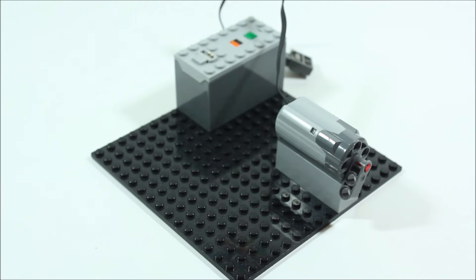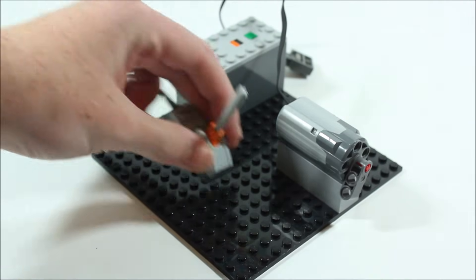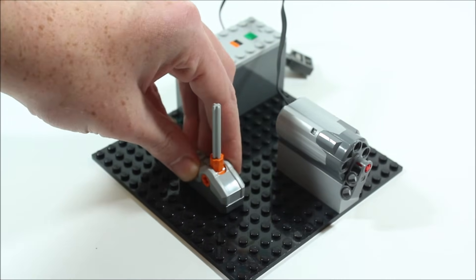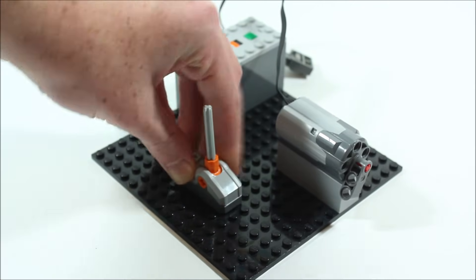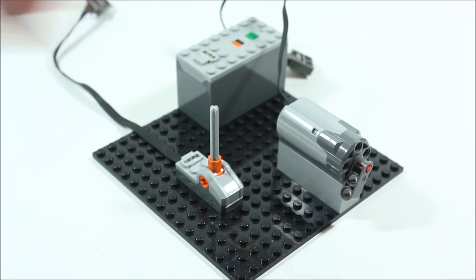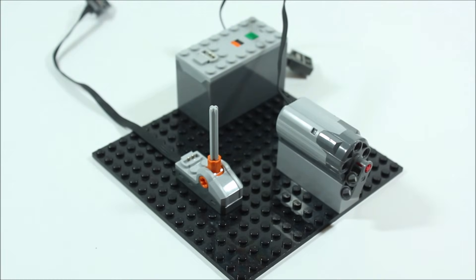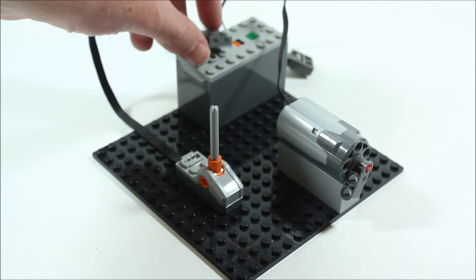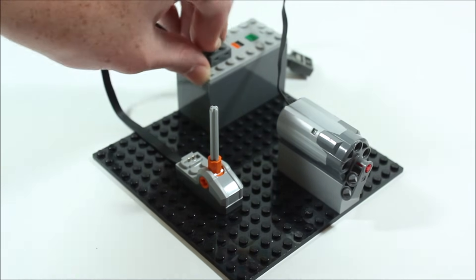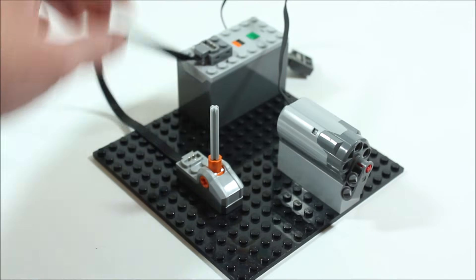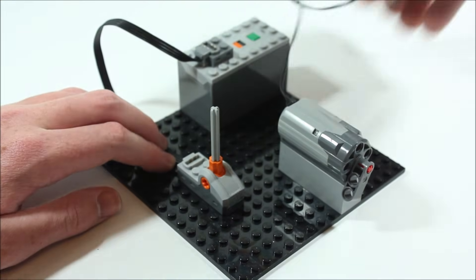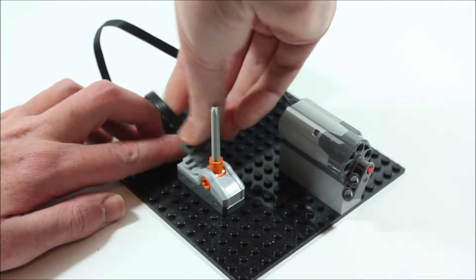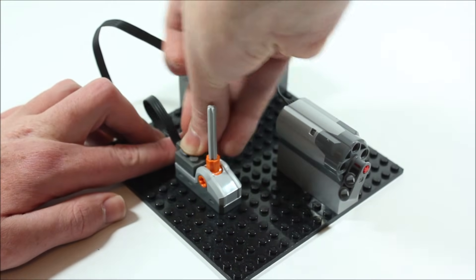So now we're going to hook this switch up to this motor and battery box. So first we're going to plug the switch to the battery box, then we will take our motor and plug it into this side of the switch just like so.